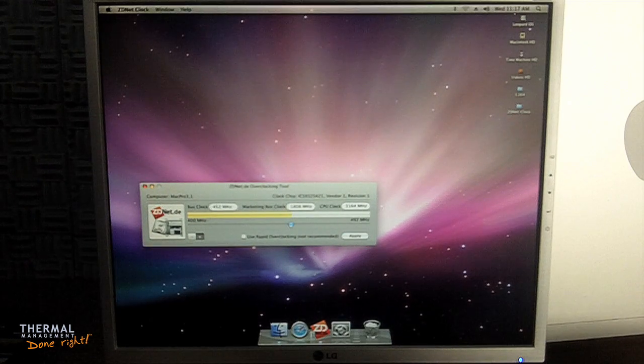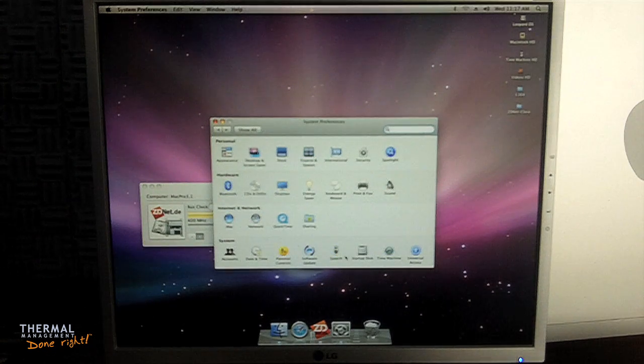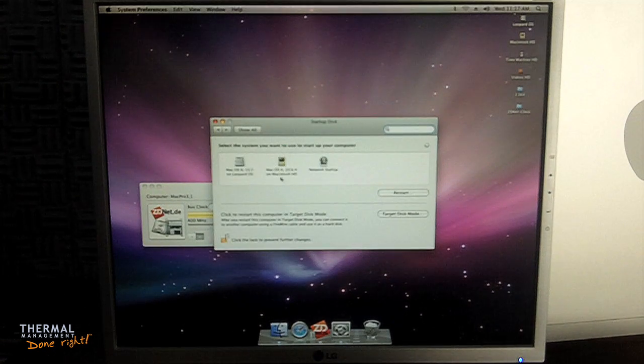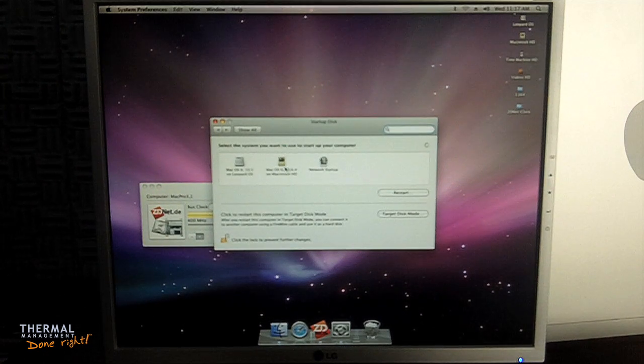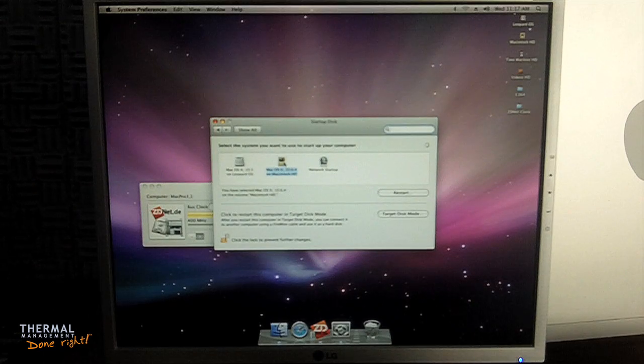Now, I want to boot into OS 10.6 to run my benchmark. The overclock will hold on a restart, but a shutdown will revert it back to its default speed.